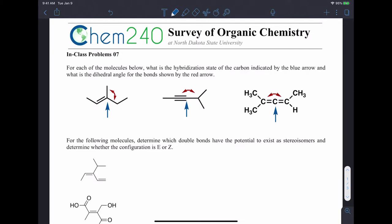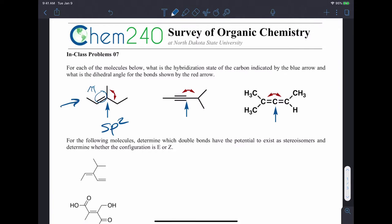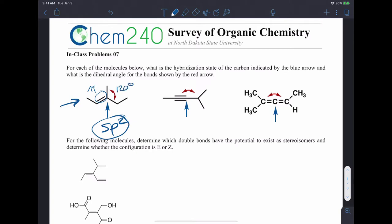Hopefully you know by now that an alkene carbon has sp2 hybridization, because in order to make that second bond, it has to be a pi bond, which requires a p orbital. So of the three p orbitals initially, one is left as a p, the other two are hybridized with the s to make sp2, and that has a bond angle of roughly 120 degrees between each of those other bonds in an sp2 hybridized atom.